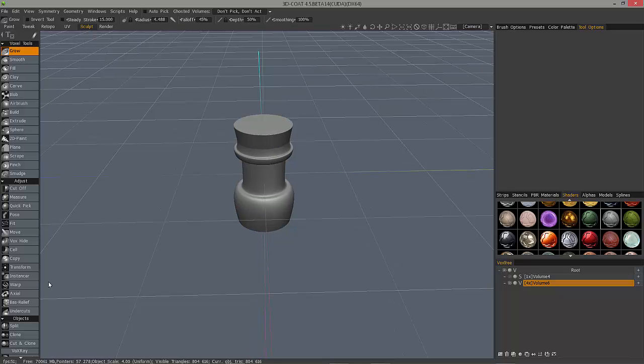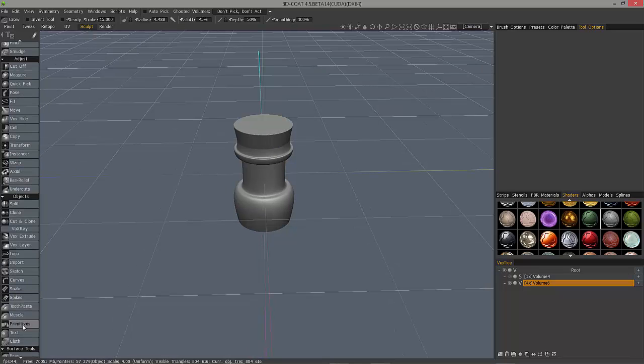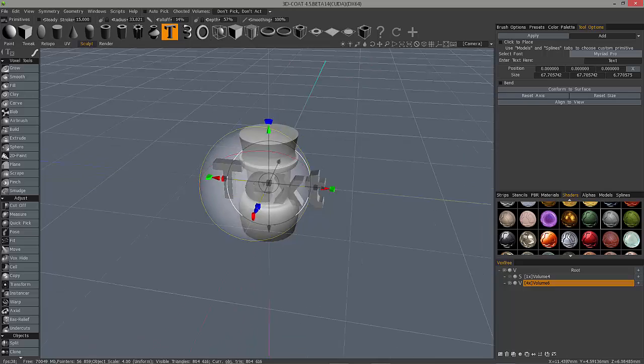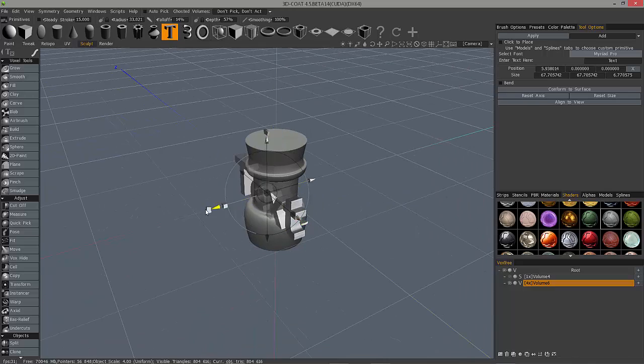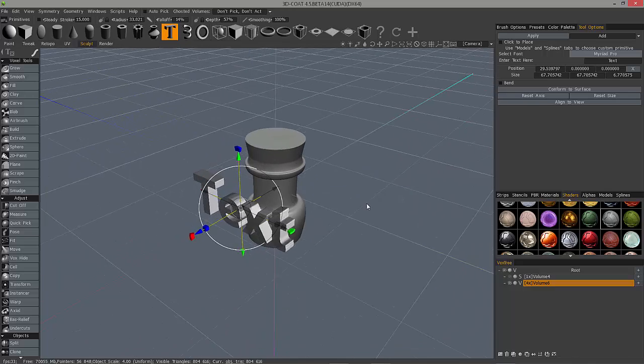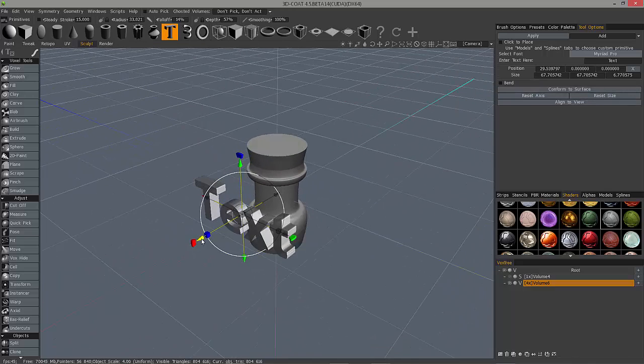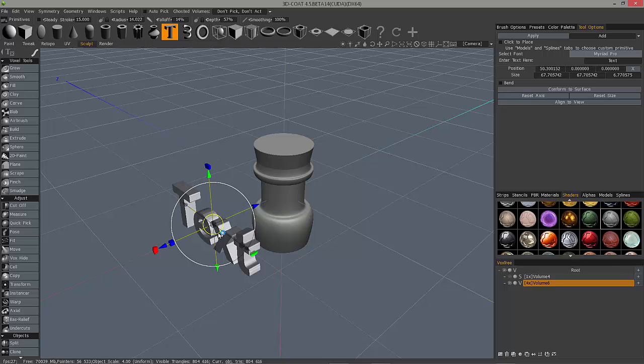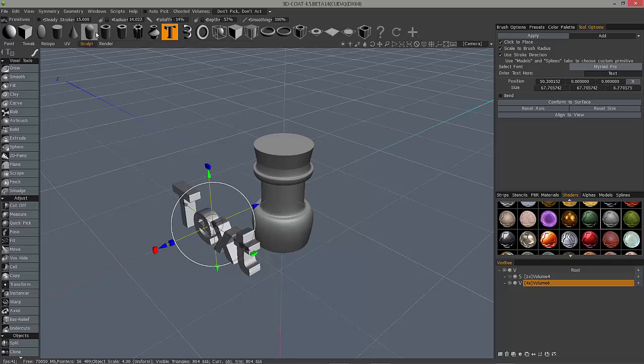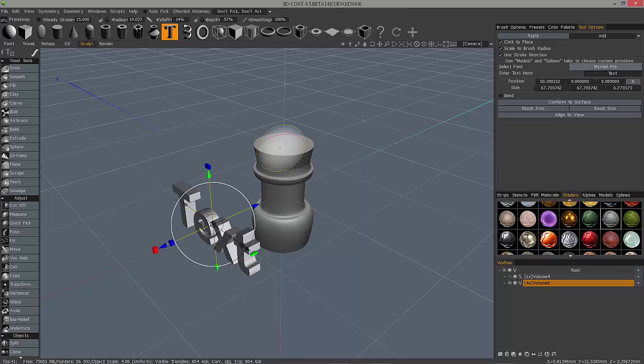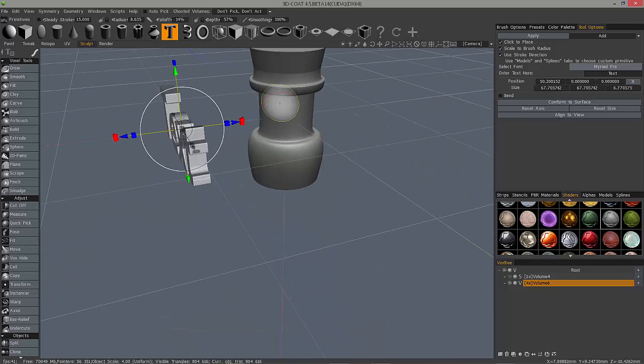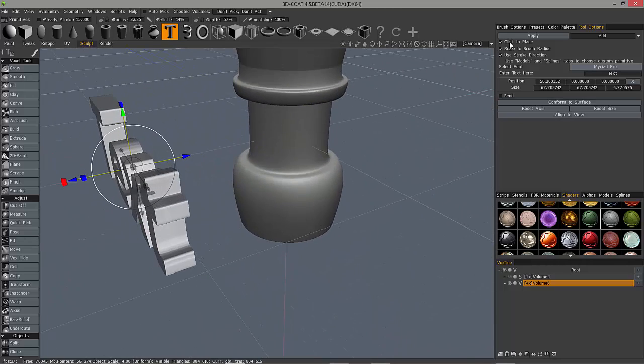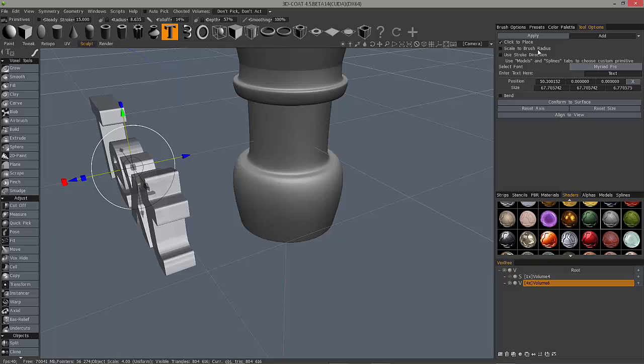The next thing we want to look at is the text primitive which is relatively new inside the primitives tool. You have some new options here that allow you to click and place just as you can with many of the other primitives now. I can use click to place and it will give me some additional options. Do I want to scale to brush radius and do I want to use stroke direction? In this case let's say yes.